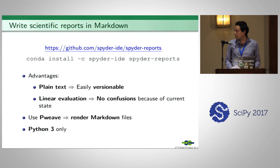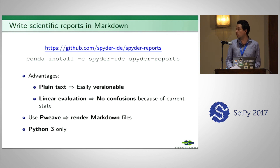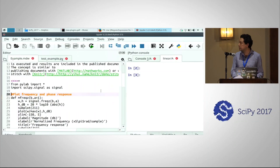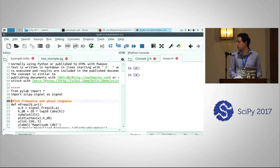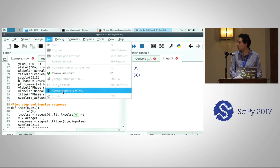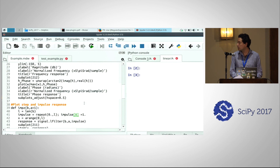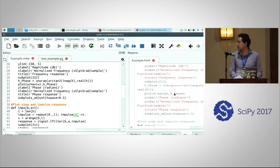To create this plugin we use a library called Pweave, which renders Markdown files. We get the output as an HTML file and present it in Spyder. This plugin only works on Python 3 because Pweave only works on Python 3. Here I have a file in Markdown with special syntax from the Pweave project called NoWeb. Going to the Run menu and clicking 'Render HTML', I can see it rendered as an HTML file.